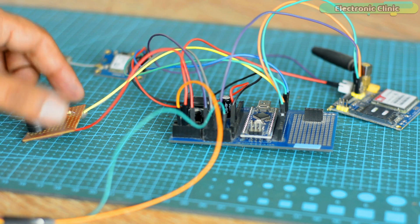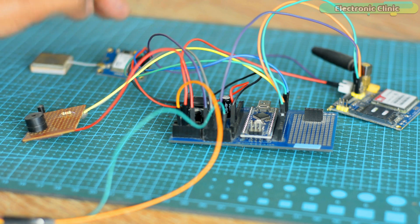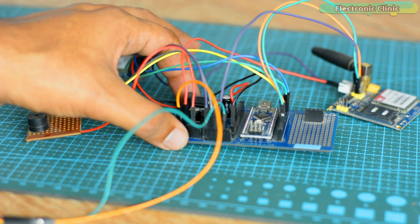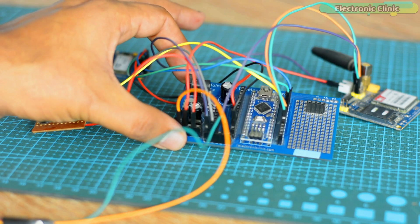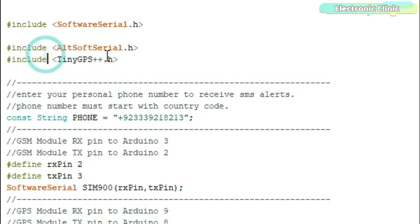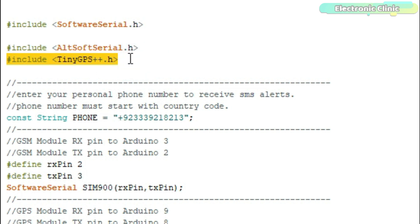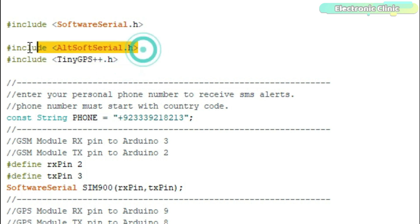I connected everything as per the circuit diagram, and now let's take a look at the programming. Before you start, first make sure you download the AltSoftSerial and TinyGPS++ libraries.